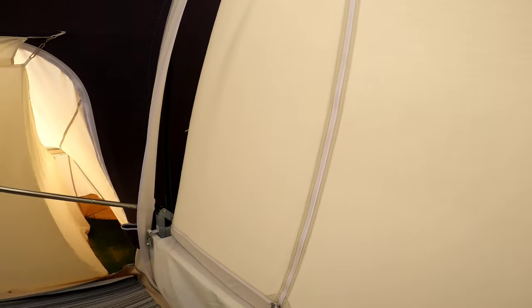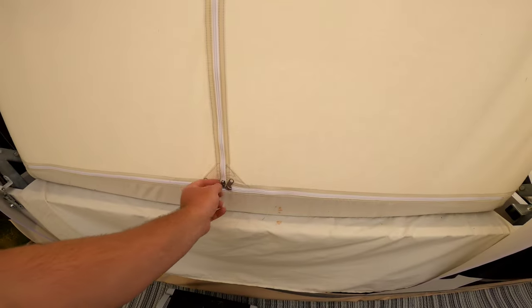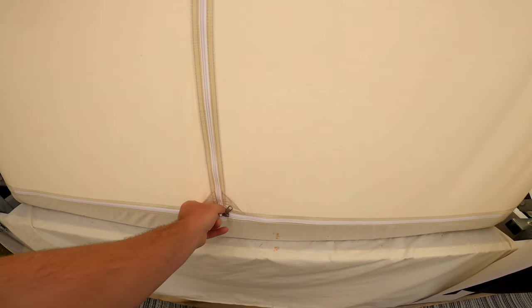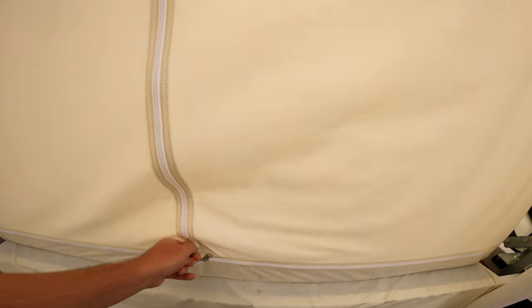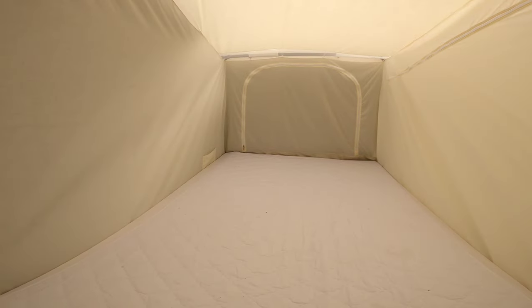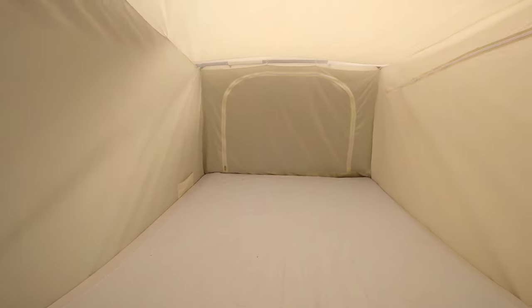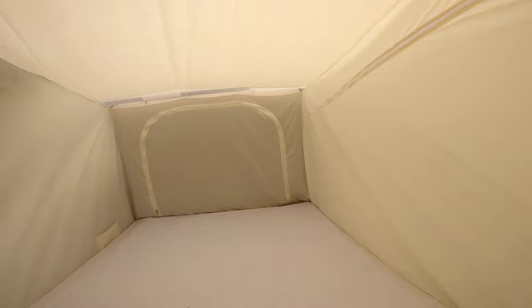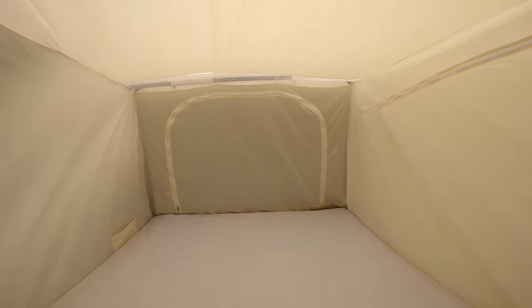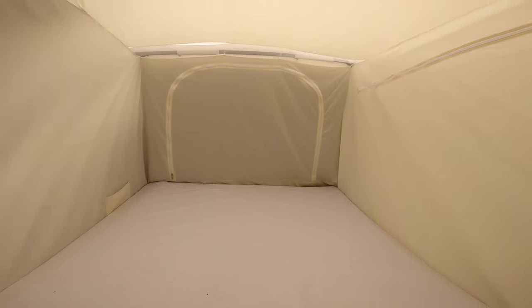And this side once again same sort of sized bed again. Again with the zipped window configuration at the back.